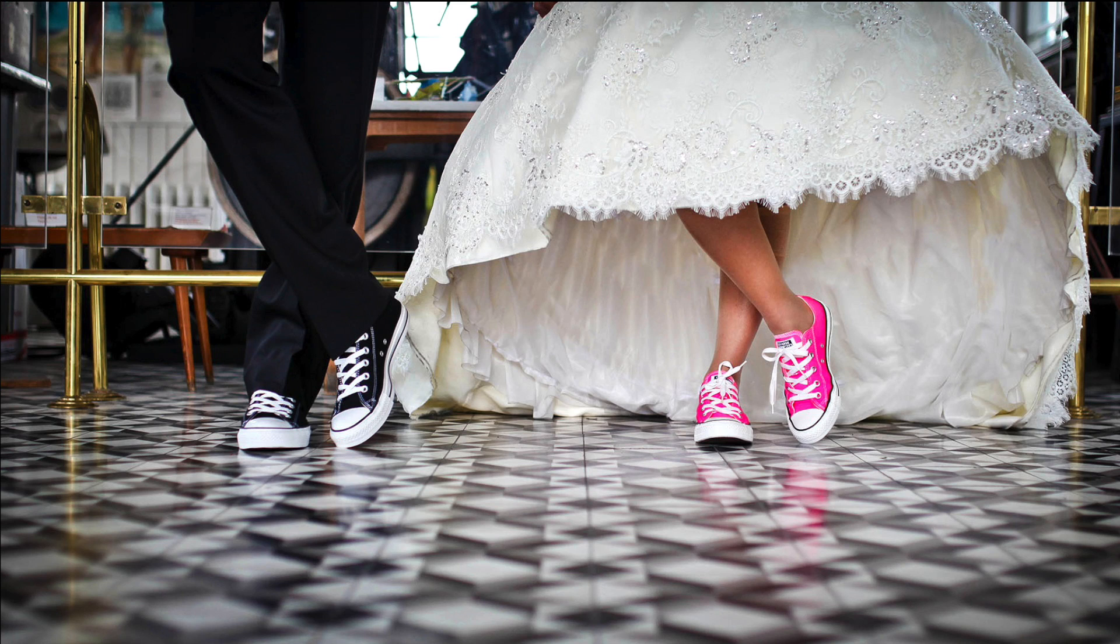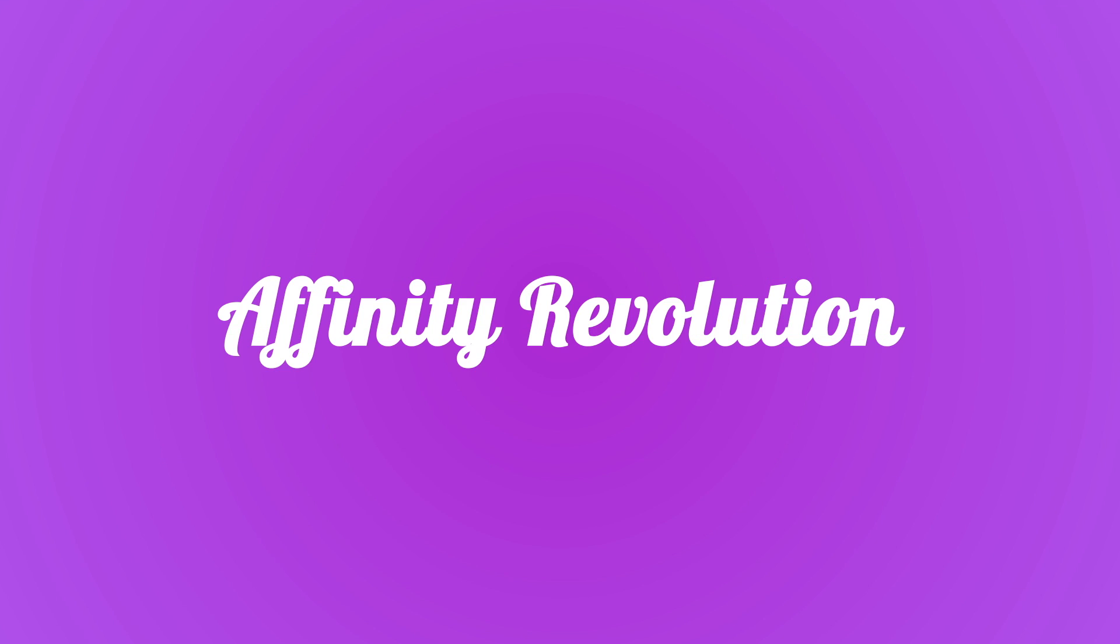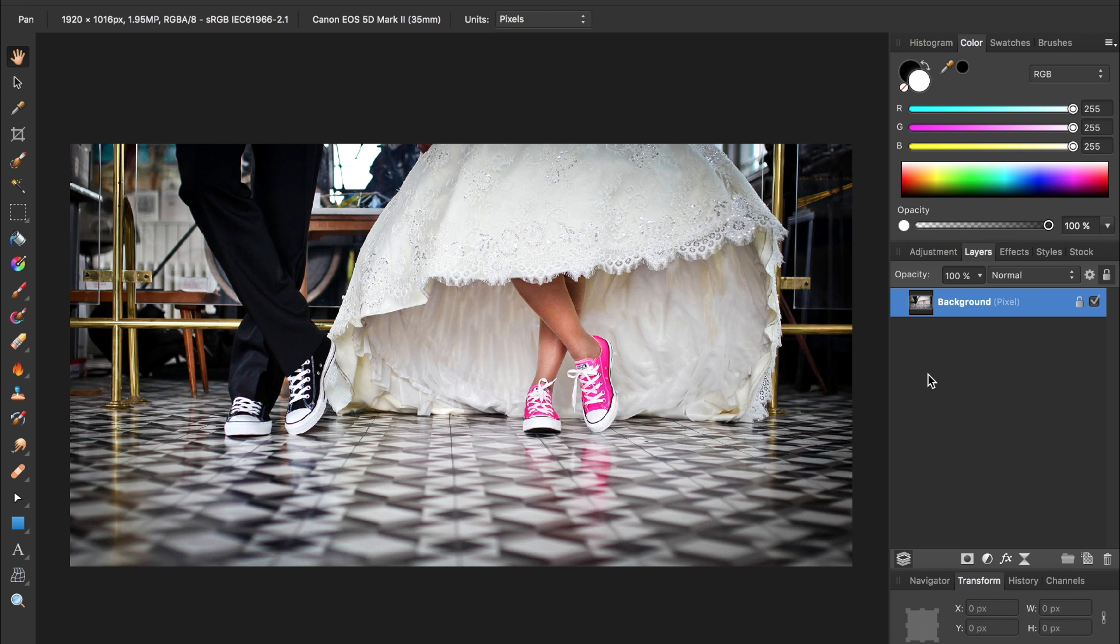Today we're going to take this wedding photo and apply a colorful special effect. Hello and welcome to an Affinity Revolution tutorial.